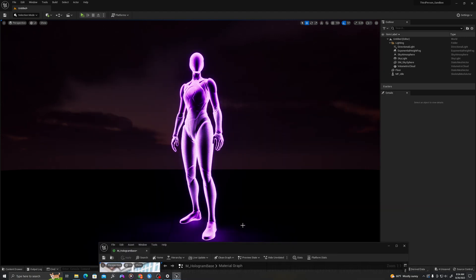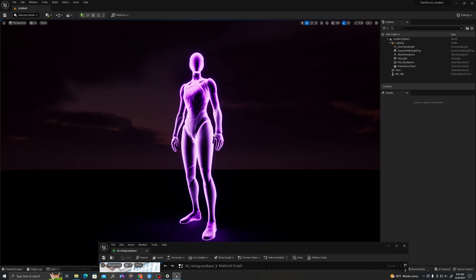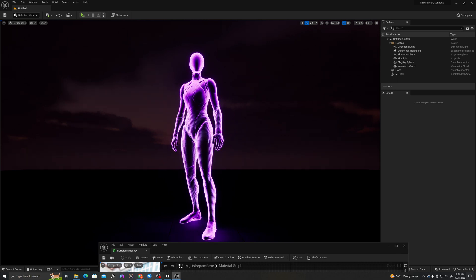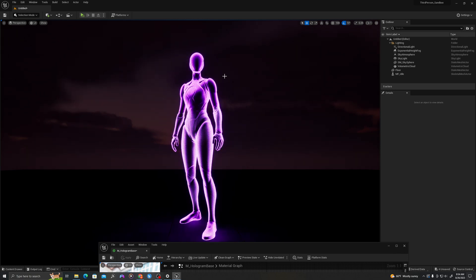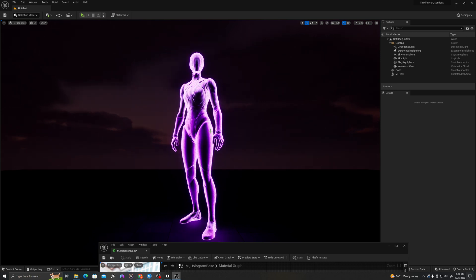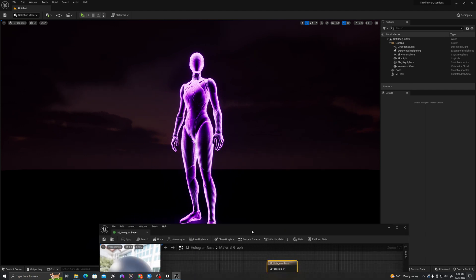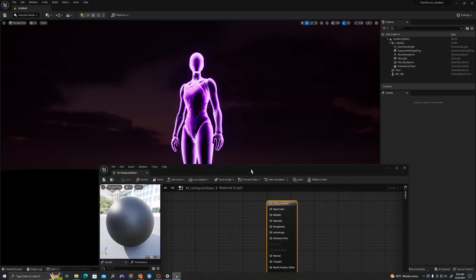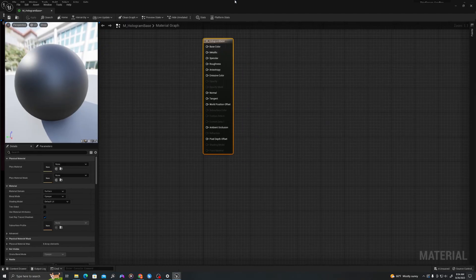As we see in the viewport there's a few elements to this material that we'll create. We'll create these vertically moving bands, the Fresnel effect that creates the glow around the outside of the object, as well as a smoke that will sell the effect and make it look smoky and airy.